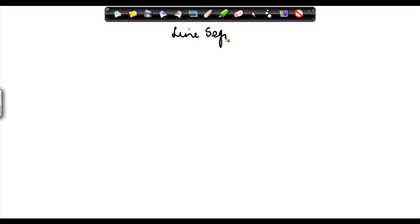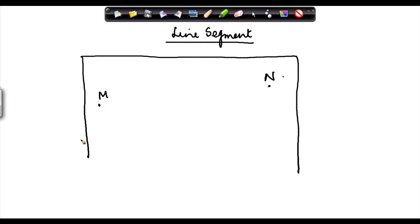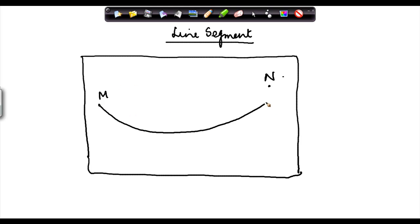The second point we see in geometry is a line segment. Suppose we have two points M and N on a piece of paper. If I have to join these two points M and N, there can be multiple ways of joining them — I can do it like this.